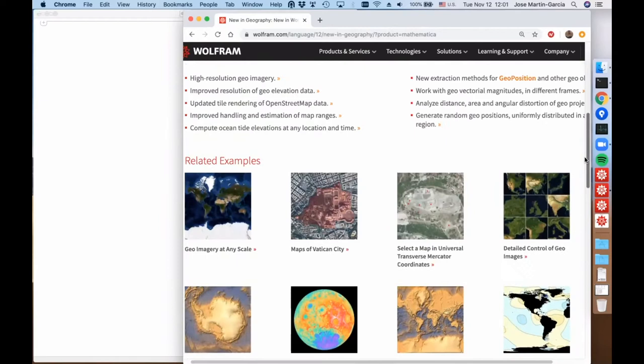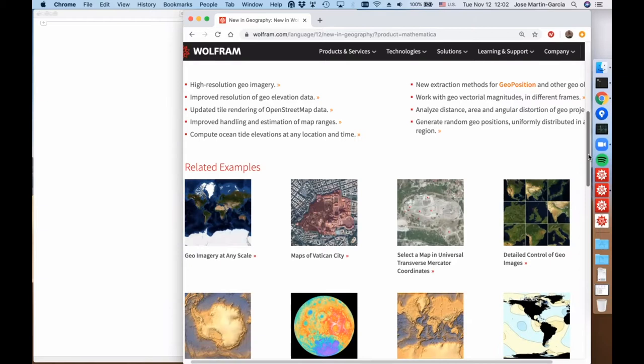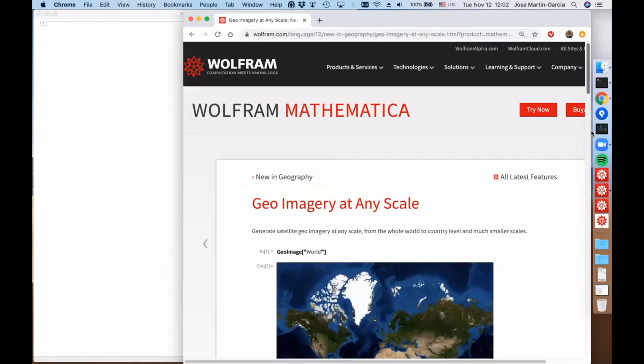This will be an example on the new function RandomGeoPosition and this will be an example on the function GeoAntipode, which reports the antipode of a location. This continues our effort since version 10, already five years ago, when we started the GeoGraphics project. Let's go ahead with the examples on GeoImage.